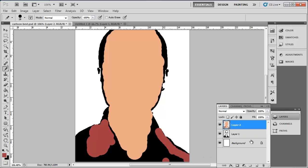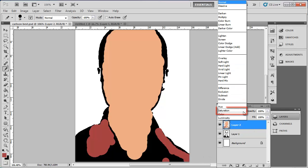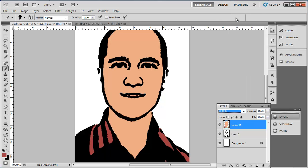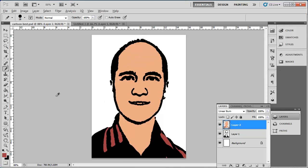Finally, to bring back the details and features, click in the Normal dropdown box in the Layers menu and select Multiply. The black details will become visible again, and you should have a good looking cartoon, and that is how to make a photo to cartoon in Photoshop.